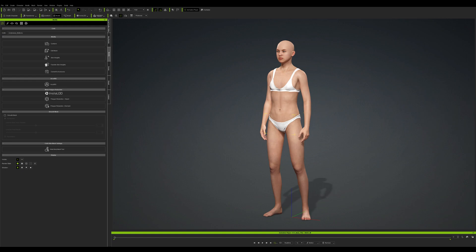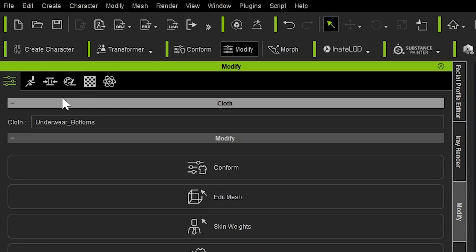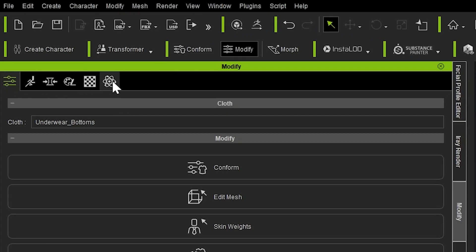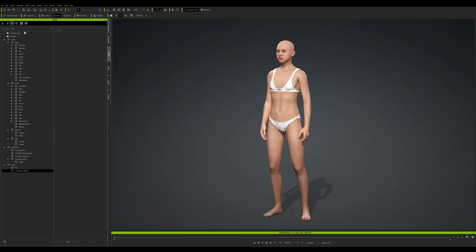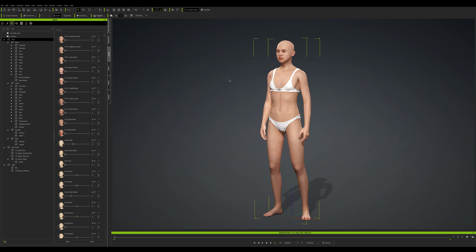Now that our character is loaded, we can start changing the shape using morphs. In the modify tab at the top, you can see a number of sub-menus. Hover over each one to get a tooltip. We're going to click on the one that looks like a shape being squished, and you'll be able to see all of the morphs available for the selected character.